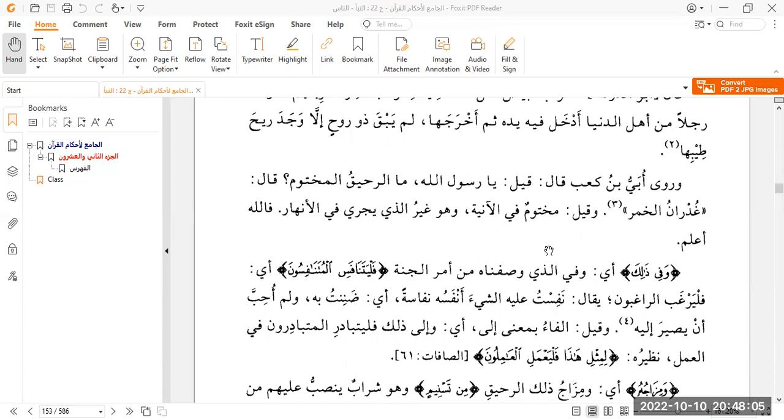We had read a selection of ayat last week, and we completed a portion of the Tafsir, so we are continuing on from here, page 153 of volume number 22 of Tafsir Al-Qurtubi for tonight, inshaAllah. So, without delays, let's begin.